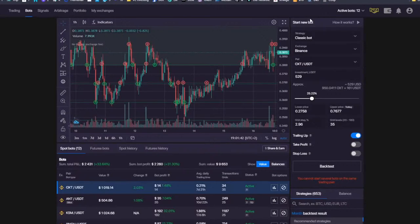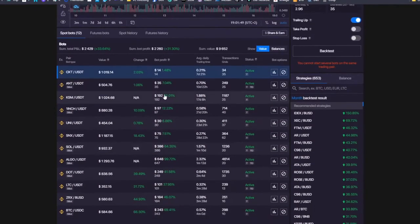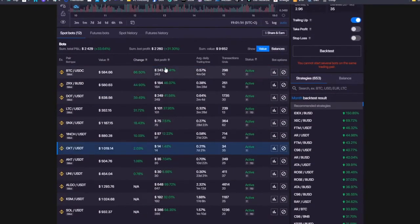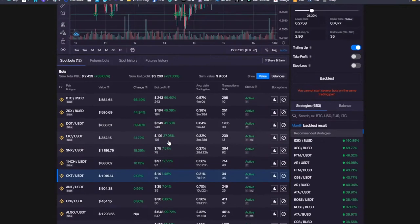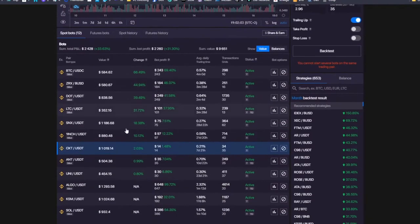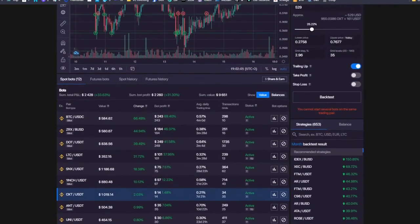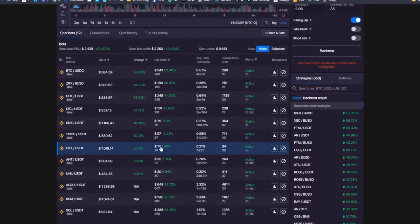I hope you are all doing great and you have some profitable automated bots as I have, as you can see. For those of you who have been following the last trades we made together on previous webcasts, you know about the performance of the bots that we monitor. It's now doing even better. I added OXT — that's the one I added a week ago.